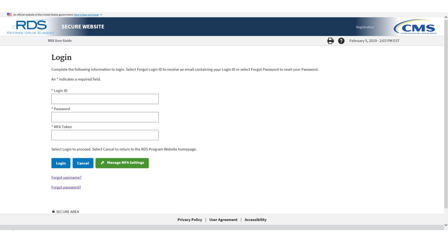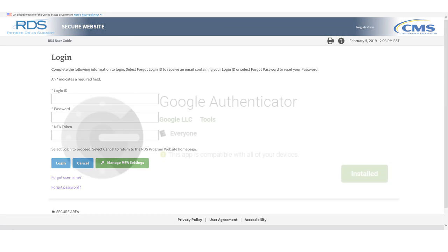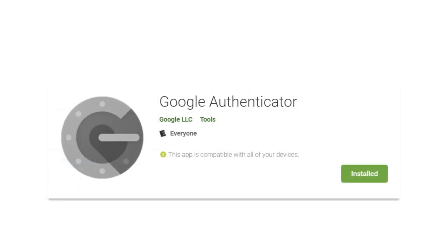You will be required to enter the time-sensitive unique token, in addition to your RDS login ID and password, to access the Secure Website. CMS's RDS Center has implemented Google Authenticator as the independent token generation software for the Secure Website. Google Authenticator is a free, secure, independent third-party token generator application, or app.